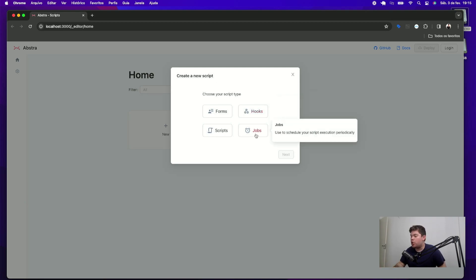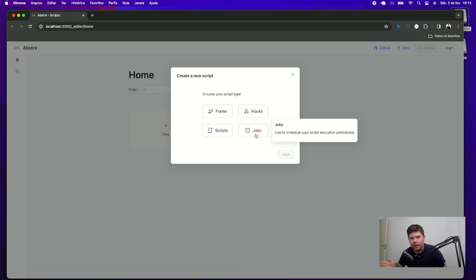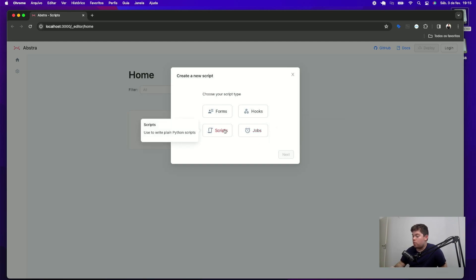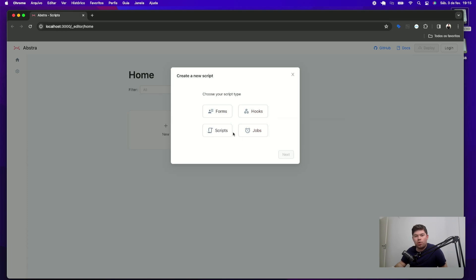And also you have jobs, which are periodical events that are triggered time to time, let's say weekly or monthly, daily and so on. There are also the scripts that are triggered by the other scripts in the workflow, as you may see soon.